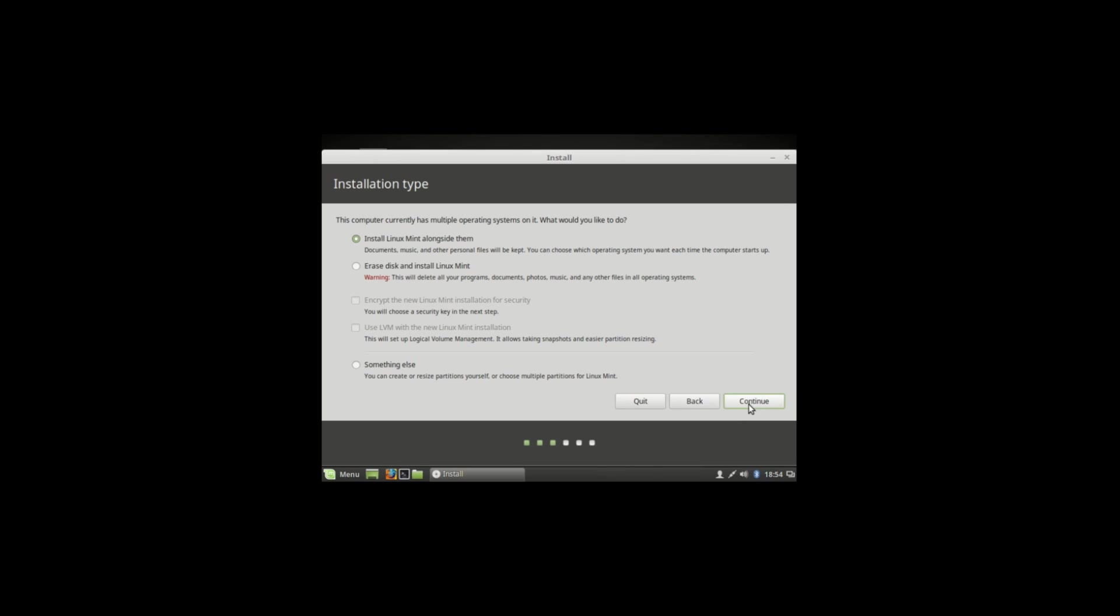Do not select install Mint alongside Windows. Select something else and hit continue.